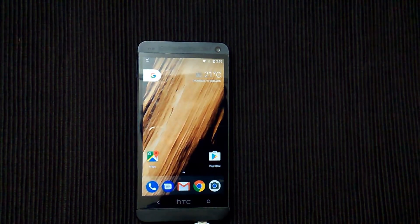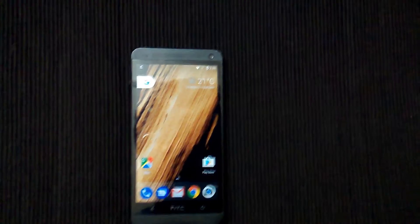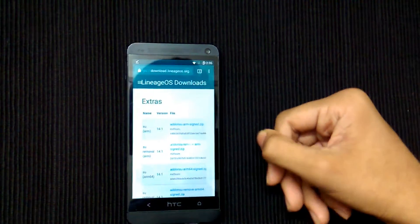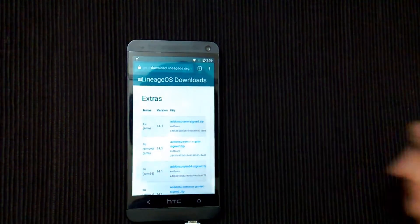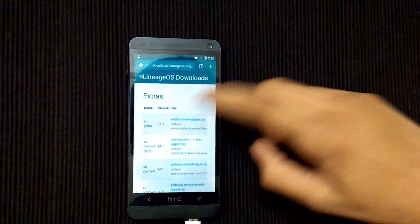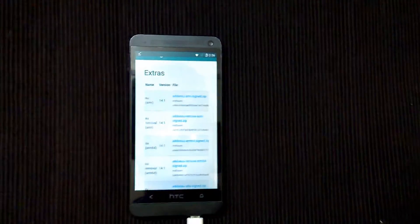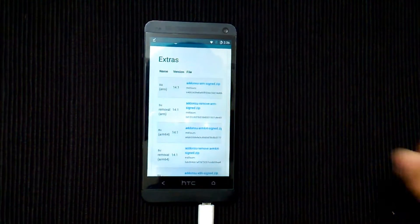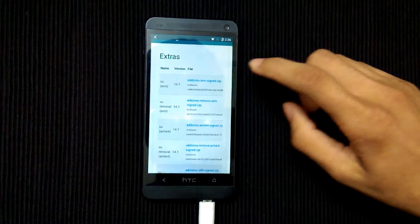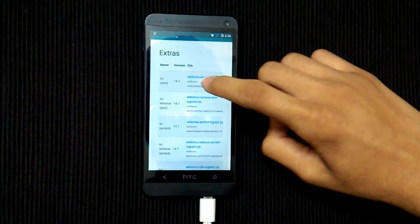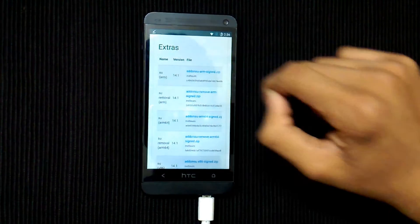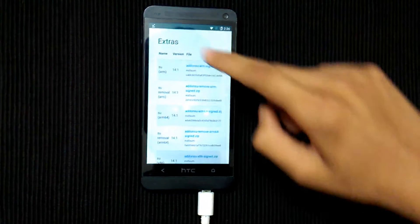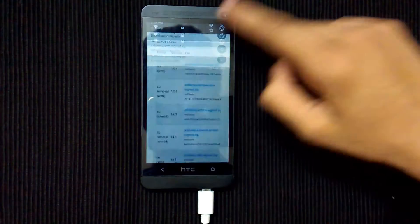First of all, go to the link in the description below and download the zip file for your processor. Mine is ARM, so I'll download this — and I've already downloaded it.